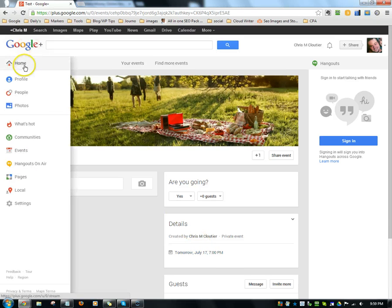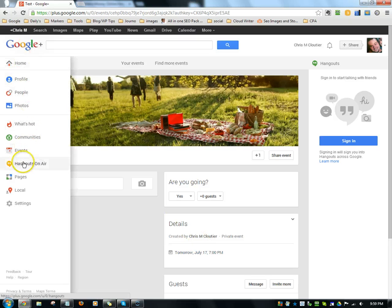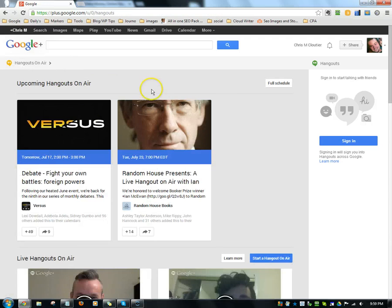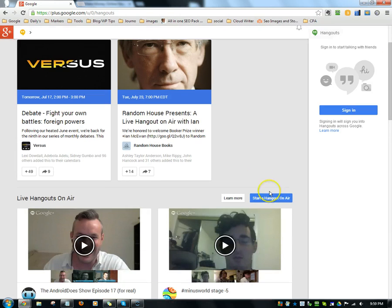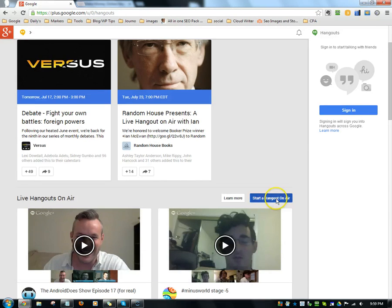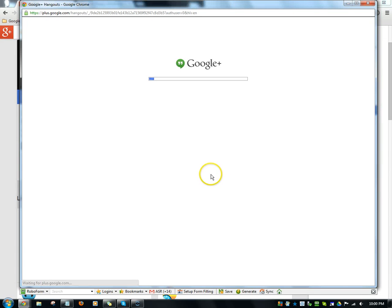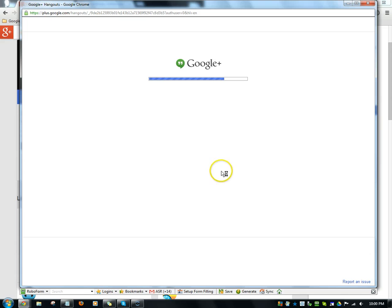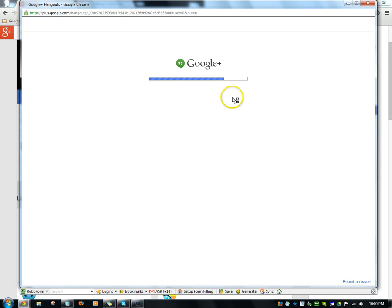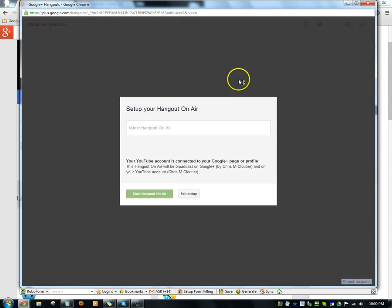And after you've created your event and got it all set up the way you want it to, at the time of the hangout, you'll go over here to hangouts on air and you'll click on start a hangout. And you'll wait for this thing to get loaded up here. And once that's all done, if it ever gets there...